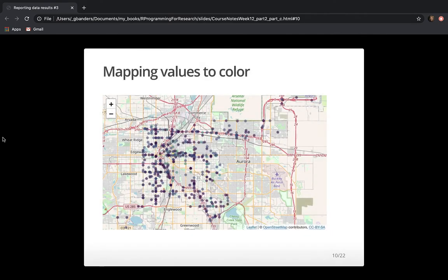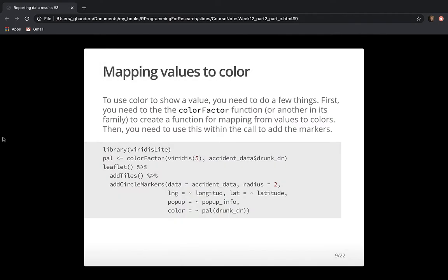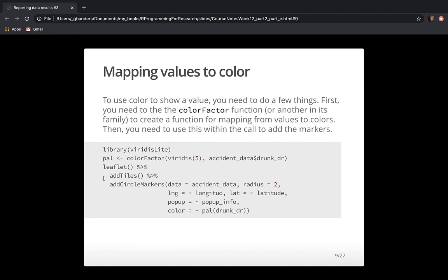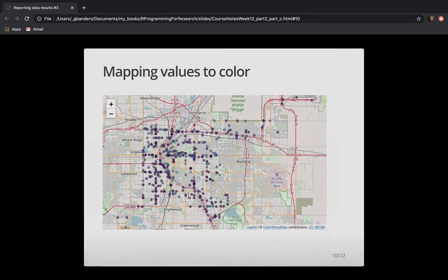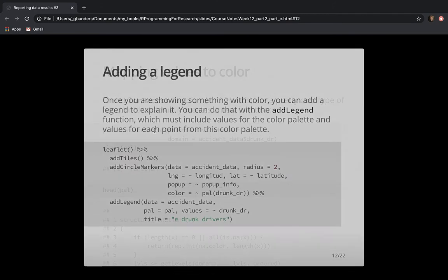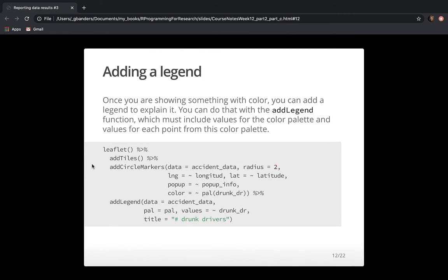Those slides were a quick recap of things we were already doing — talking through how we use the color function to add color, that the palette created with colorFactor is actually a function itself, and then using addLegend to add the legend.